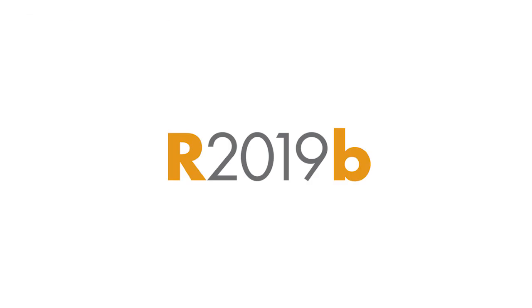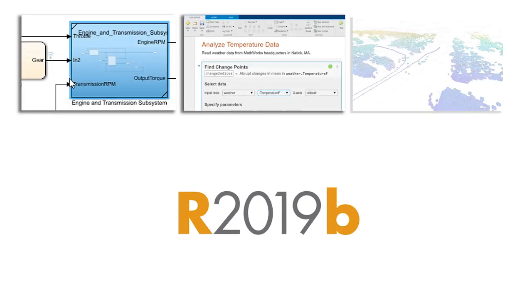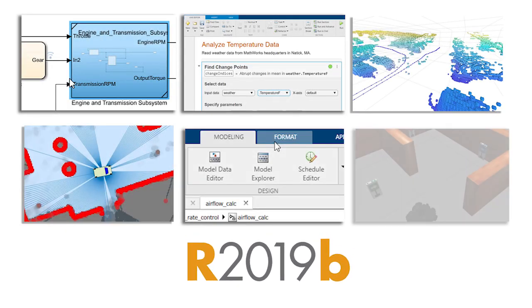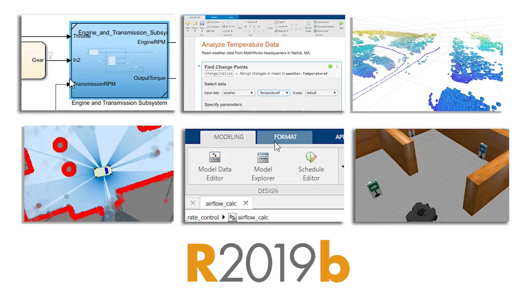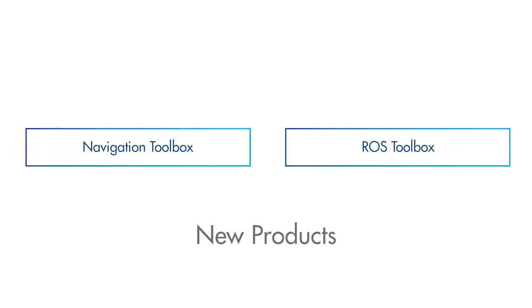Release 2019b offers hundreds of new and updated features and functions, along with two new products. You'll find new capabilities for your projects, no matter what you're working on.